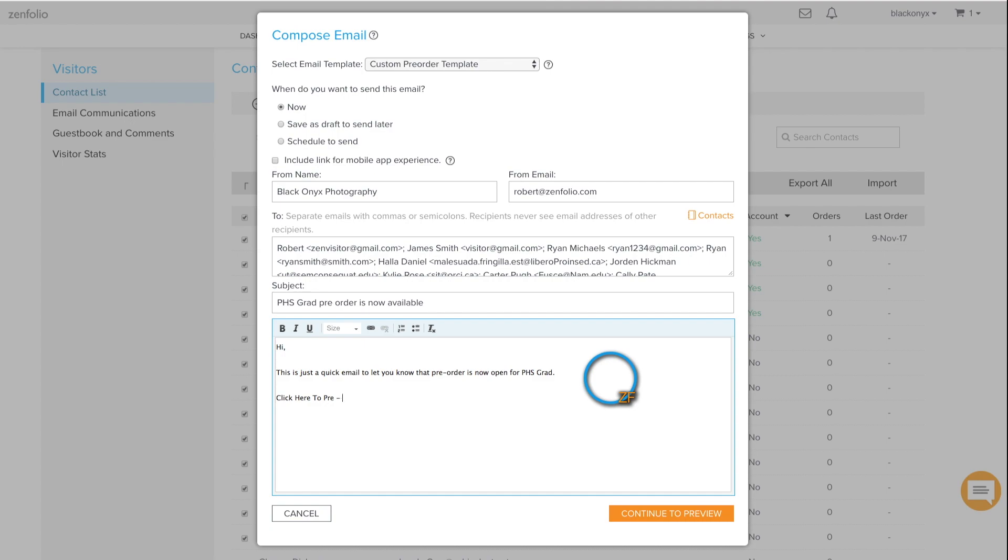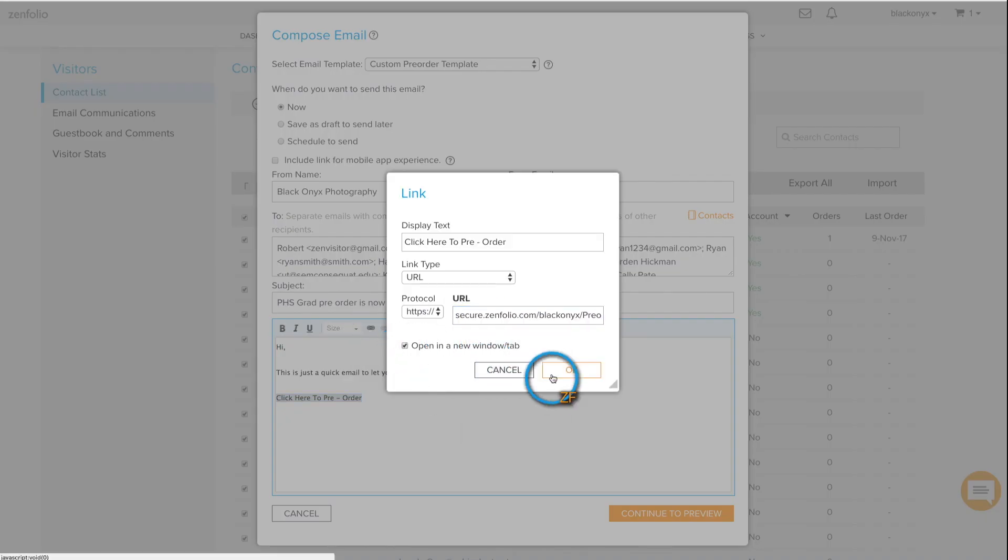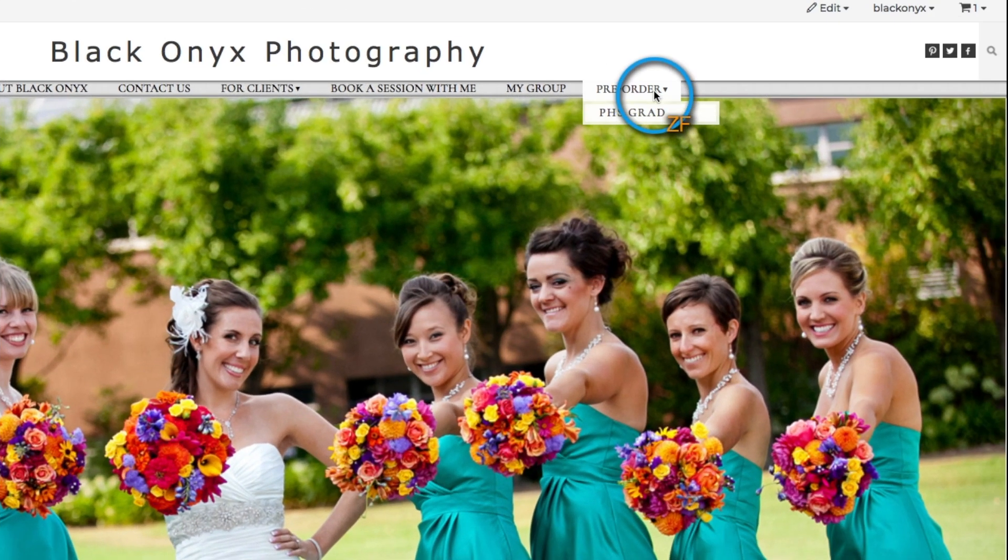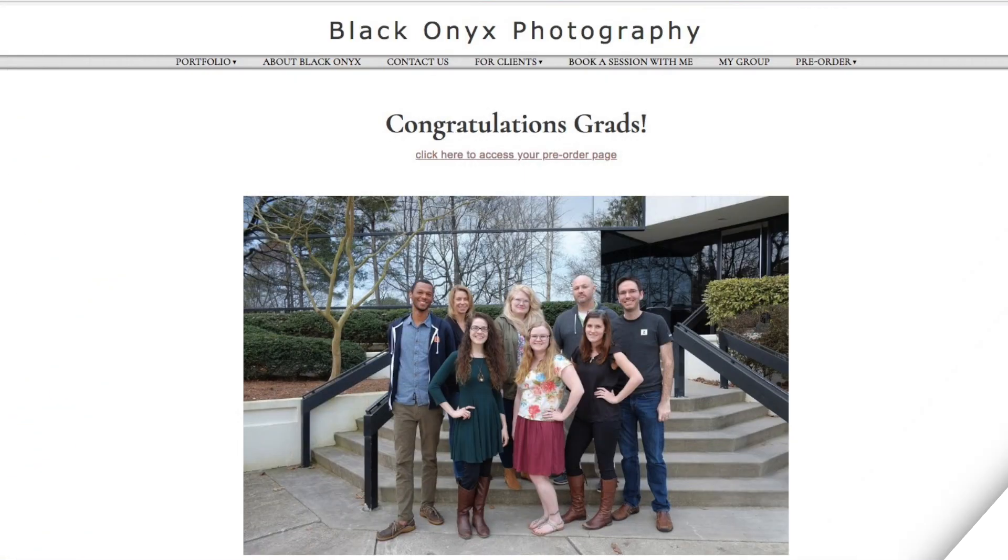To share the pre-order link with your clients, you can copy it and directly email it. You can also add it to your site menu or even place it on a custom page.